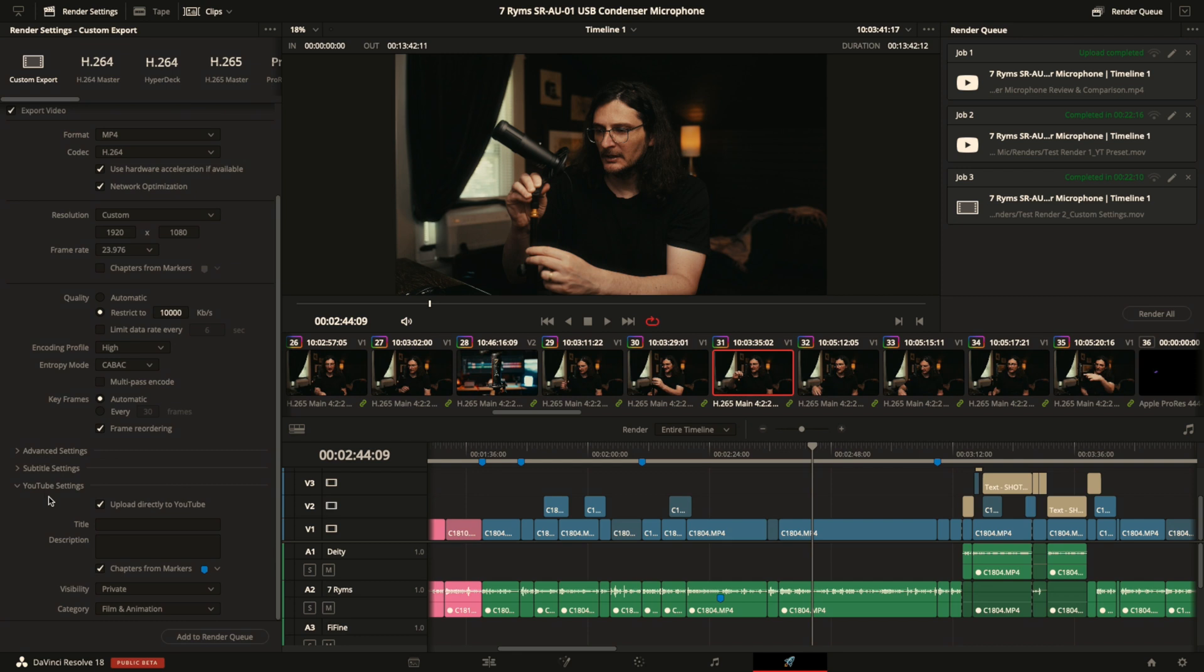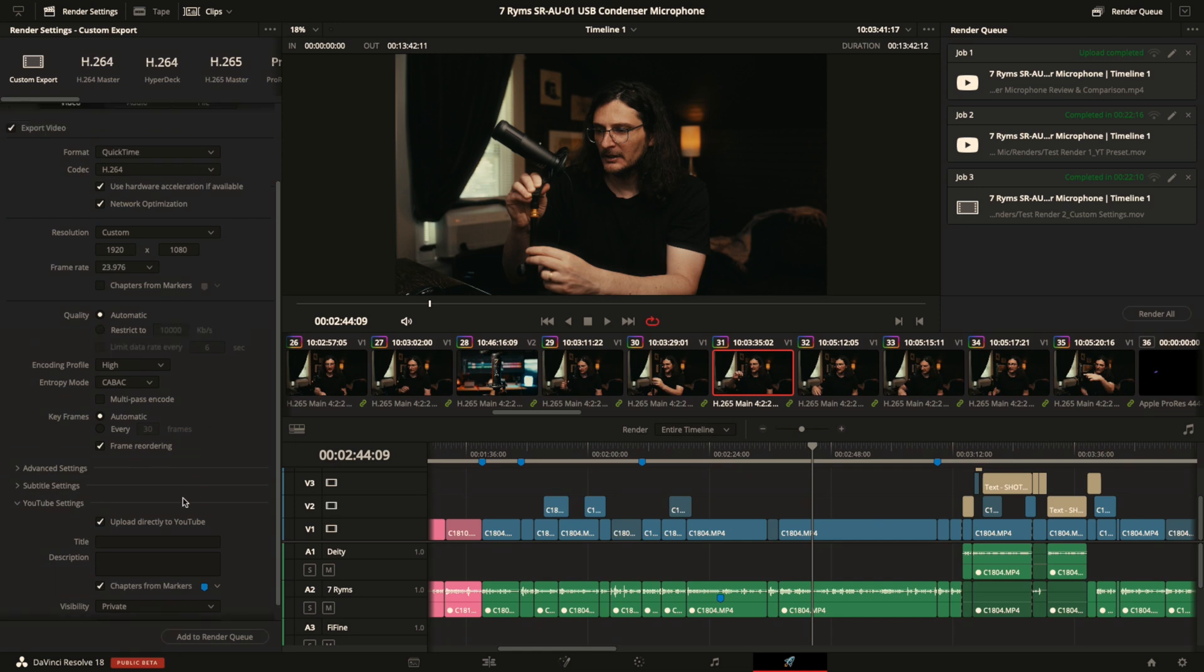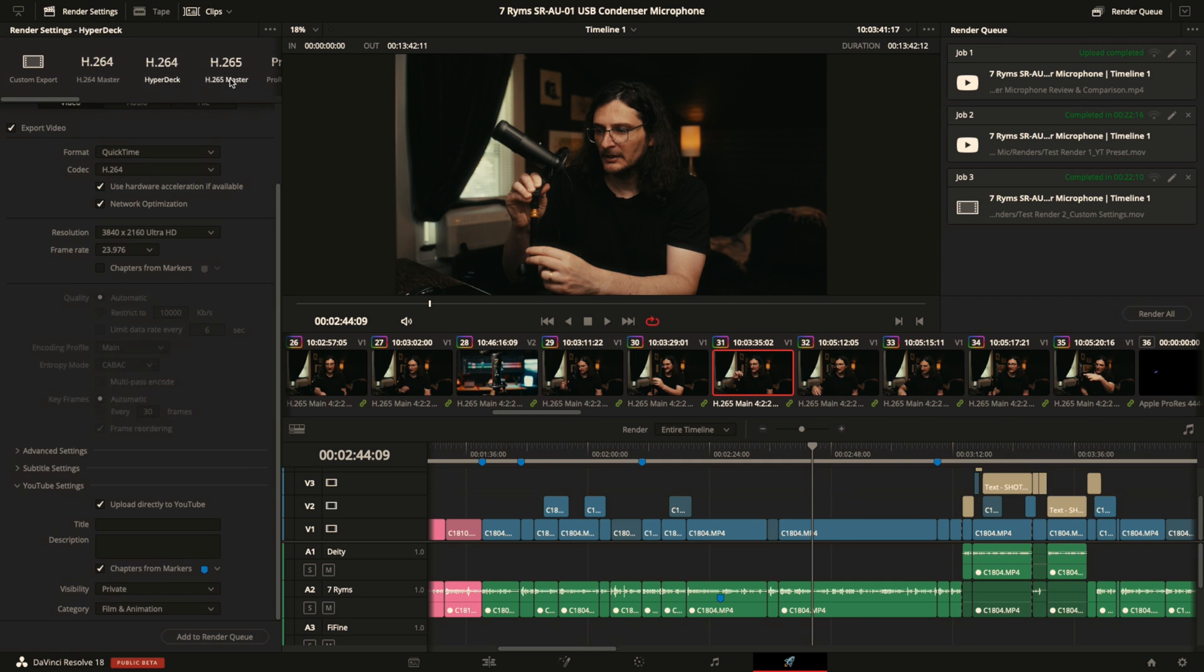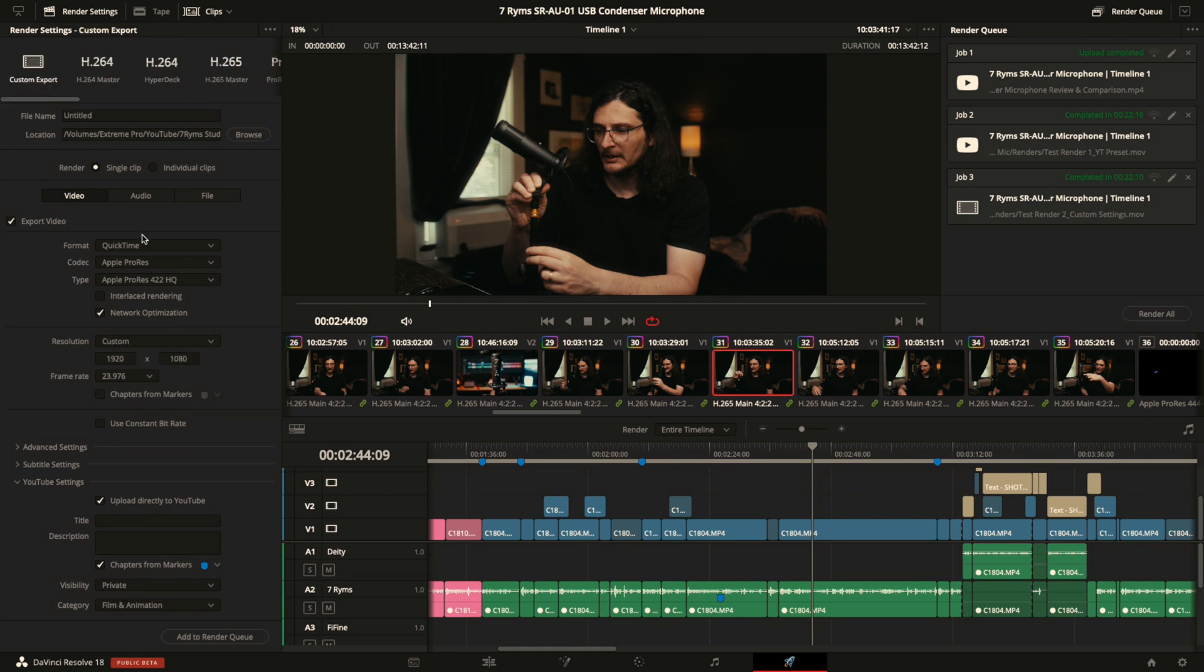So if you expand that, you have those same options as you do in the YouTube preset to upload directly to YouTube, add the title, add the description, and then export chapters from markers. So you can do that in custom export and then also H.264 Master, Hyperdeck, H.265 Master, and even ProRes. All of those have those YouTube settings export options.